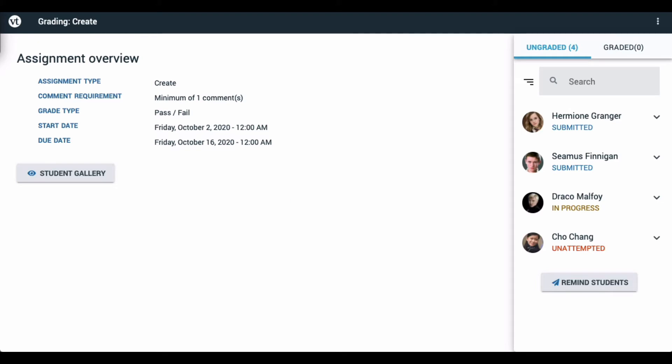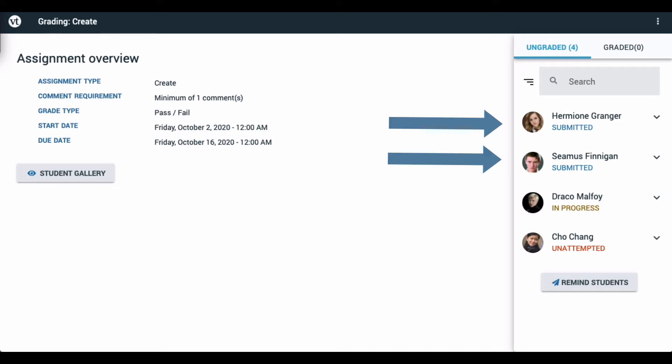On the right-hand side of the page, you have your course roster. It's broken down into students who have not yet been graded and those who have. For students who are not yet graded, there are three different categories. Students who have already submitted this assignment will appear at the top of the list, and they will have a submitted label. These are the students who are ready for you to grade their work.